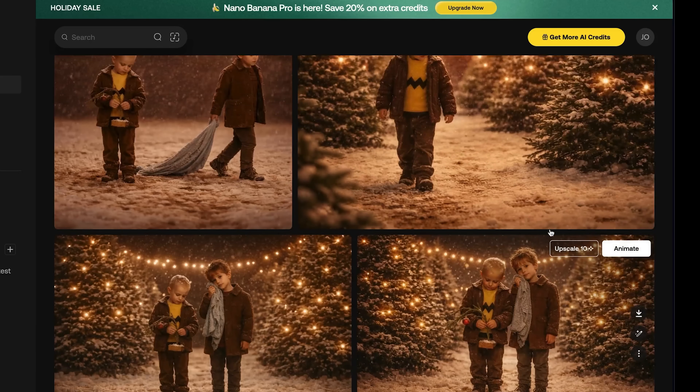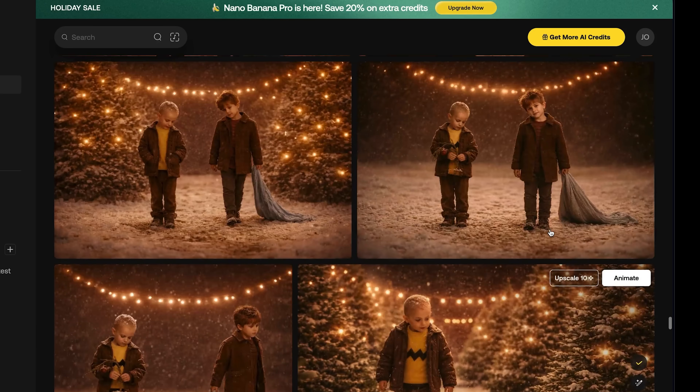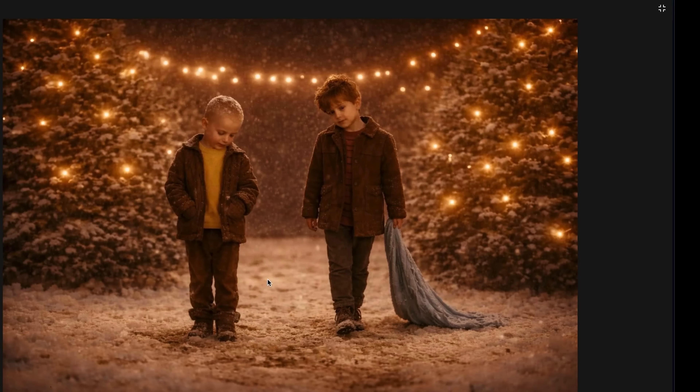We didn't want Charlie holding the tree yet, so we went through a couple of iterations. I was able to get Charlie to stop holding the tree and get Linus to actually drag the blanket — perfect. I can actually direct the characters to do specifically what I want in the scene.